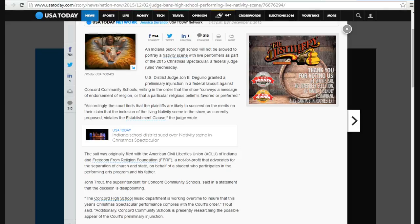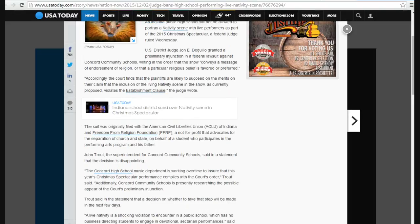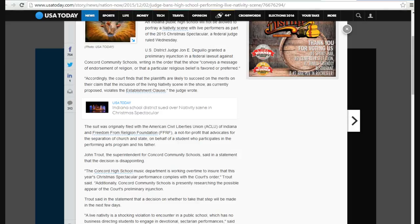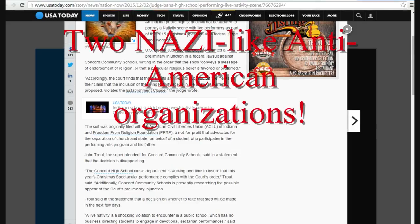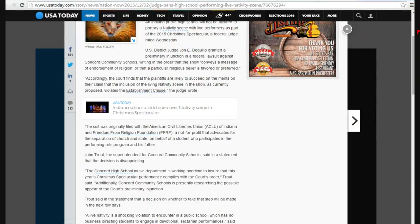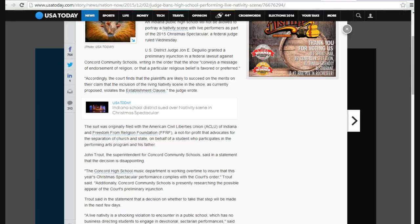The left can't necessarily get everything they want through the legislative process, so they're going to have to bypass it and create laws using corrupt judges like Judge John E. DeGuglio. So, it was originally filed with American Civil Liberties Union of Indiana, go figure, and freedom from a religion foundation. A not-for-profit that advocates for separation of church and state on behalf of the student who participates in the performing arts program and his father.